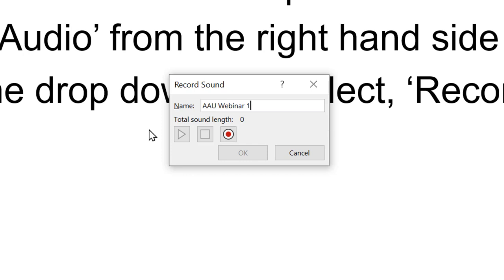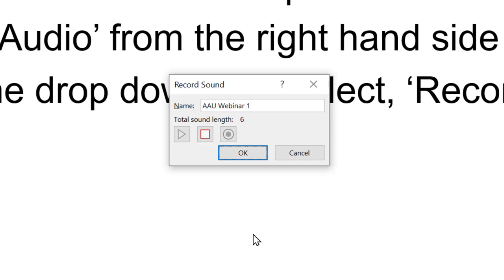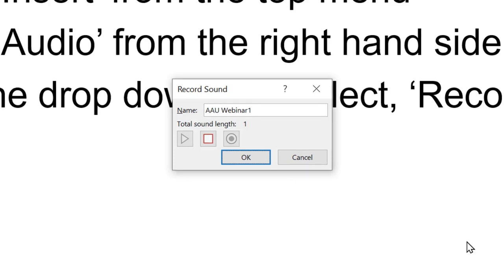Now you can click it and begin the recording. Insert your own voice, select Insert from the top menu, select Audio from the right hand side...